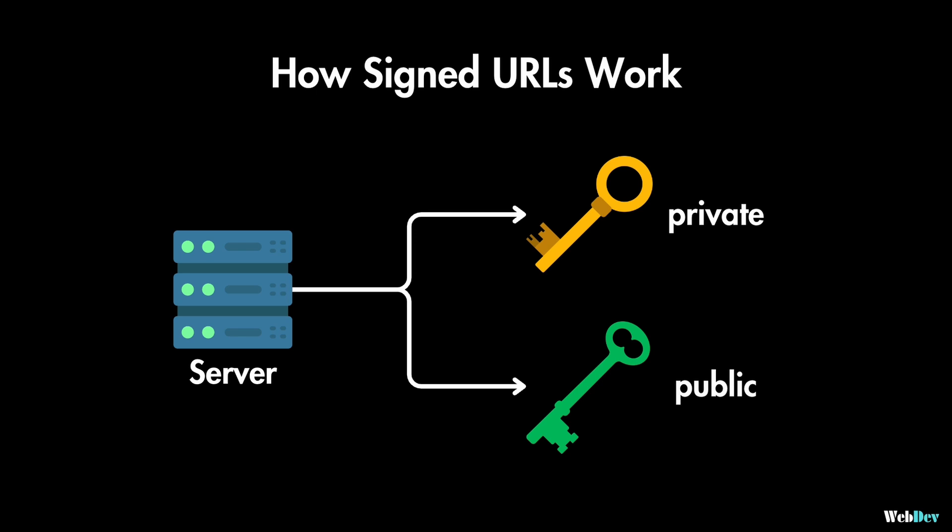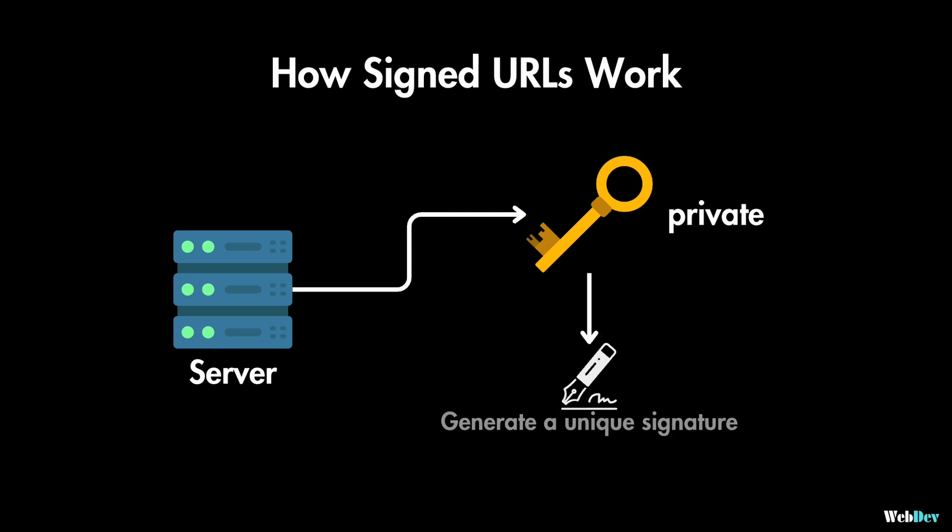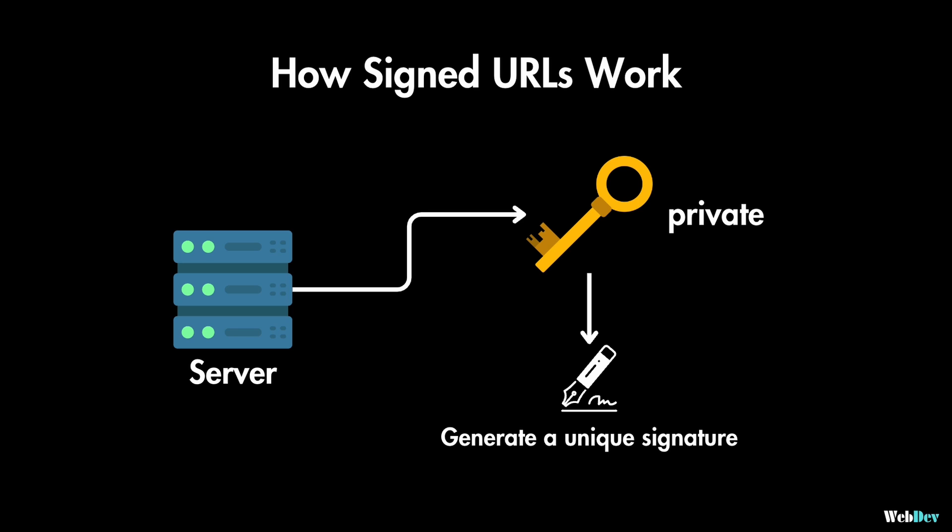This private key will be used by the server to generate a unique signature based on the image identifier, expiration time, and any other access restrictions. And then this signature is appended to the image URL.